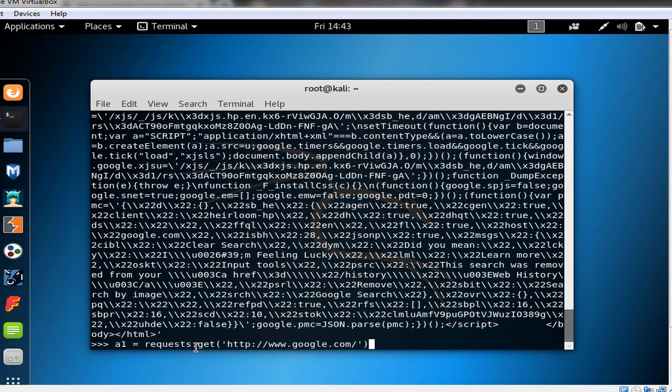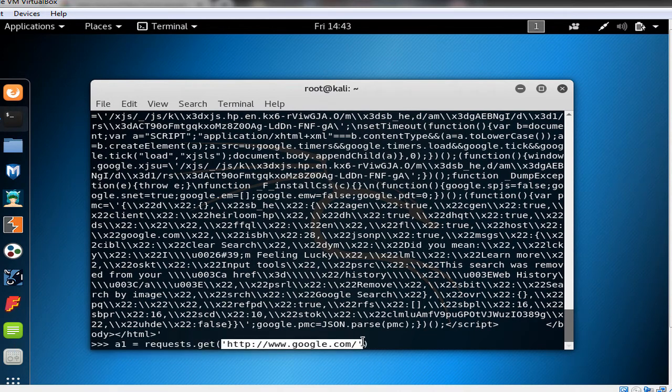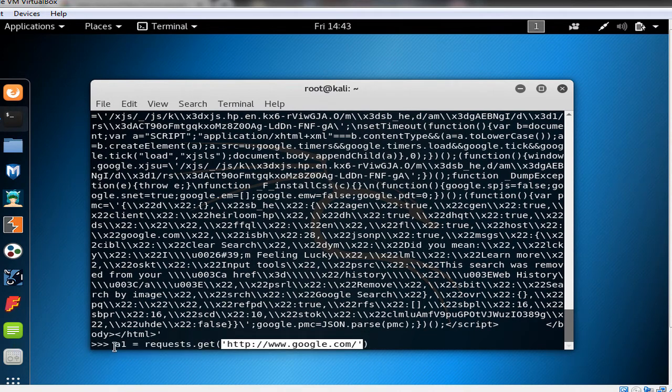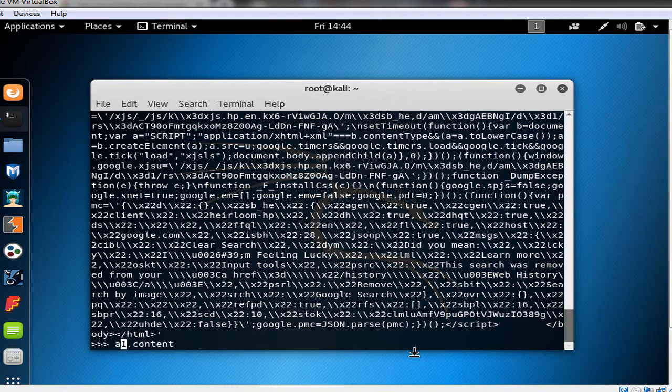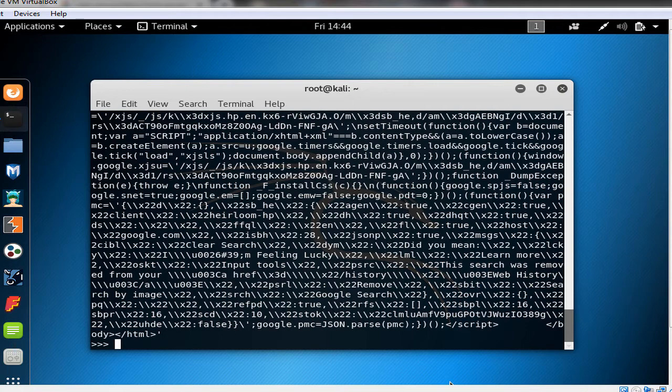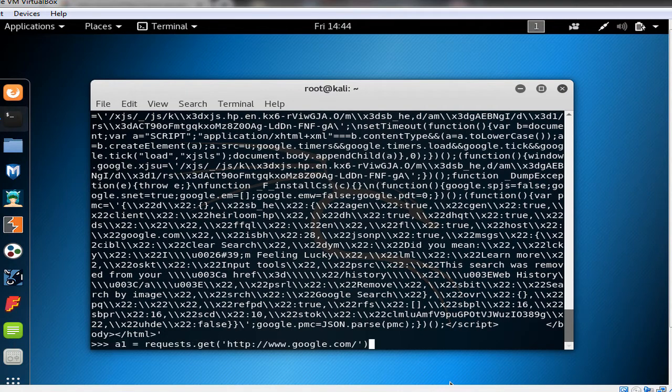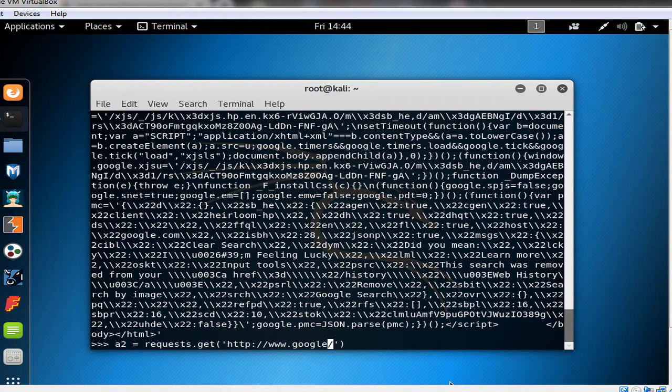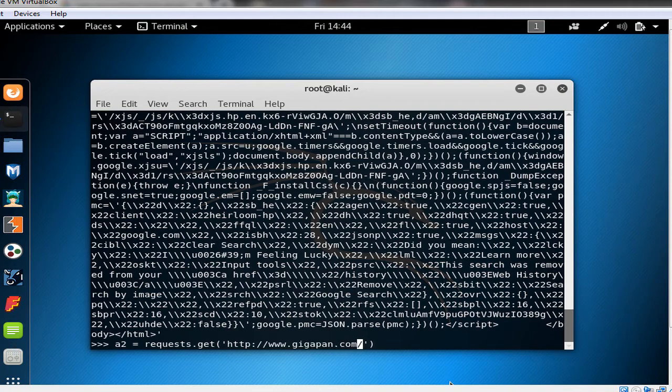So requests.get would send HTTP request to this URL and saves the response into a variable called a1. Then by saying a1.content we would have all the content of the response. In here let me just show you another example. Let's say the HTTP request in another URL, let's say the variable name for example a2. And instead of the google.com we say gigapan.com in here.